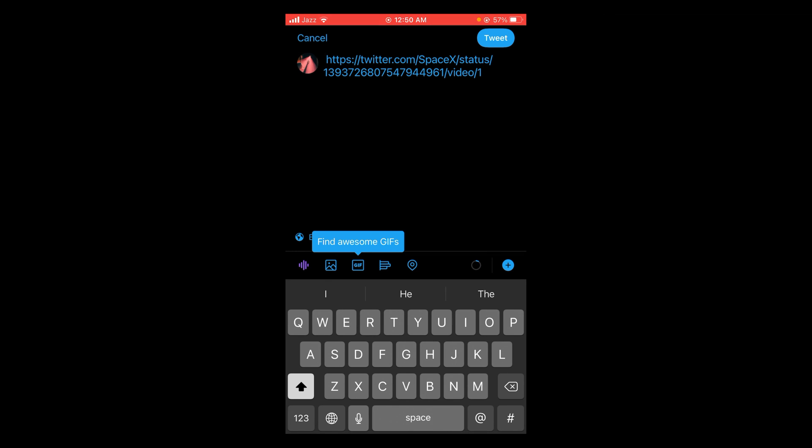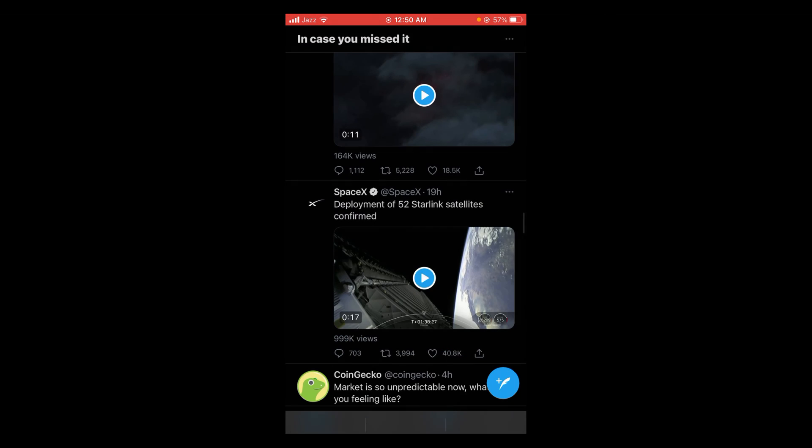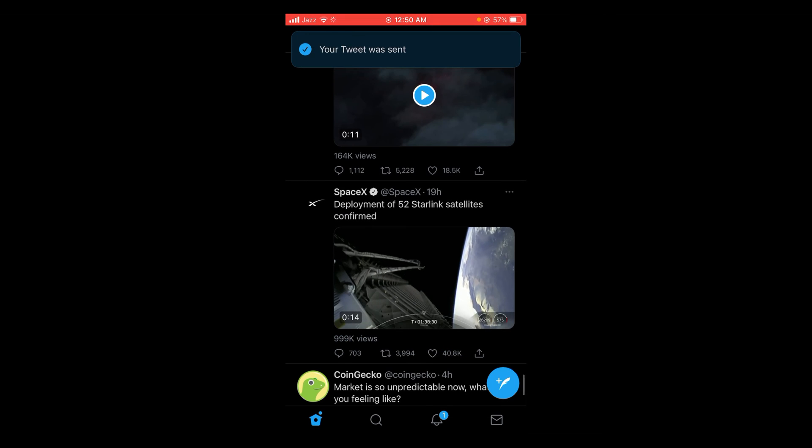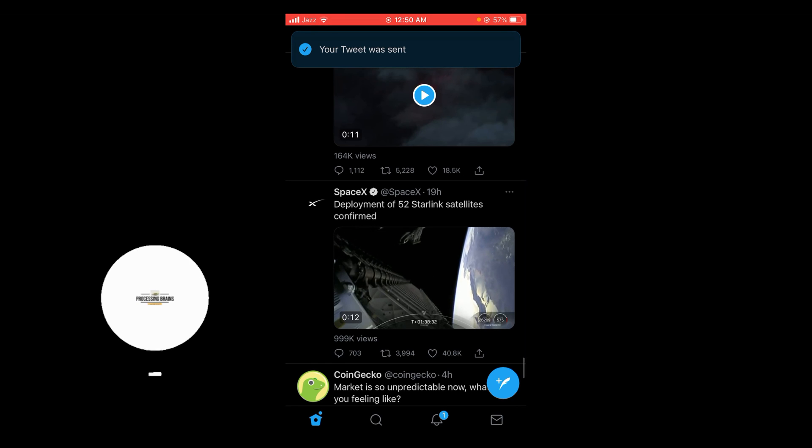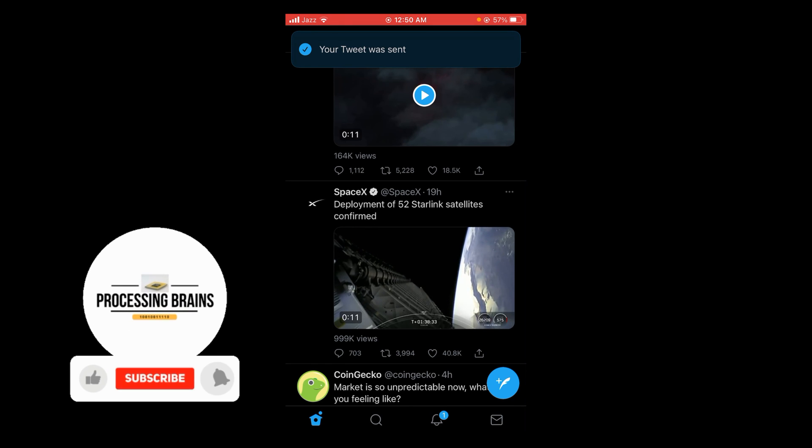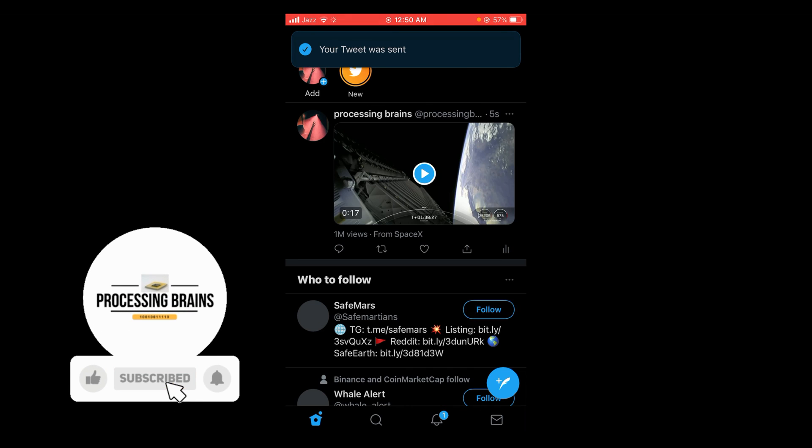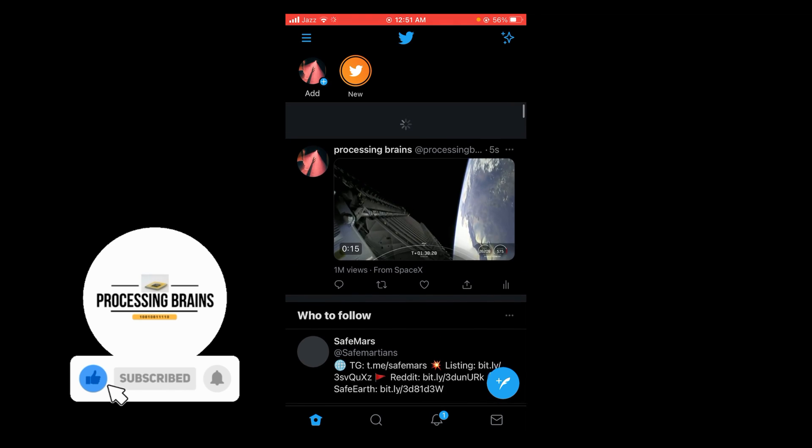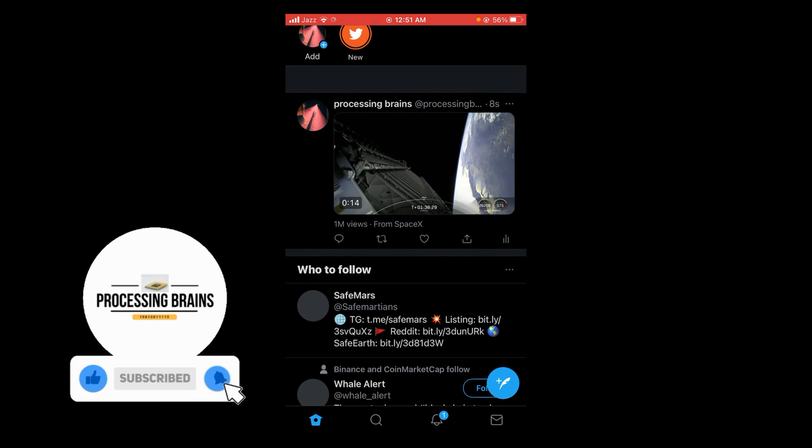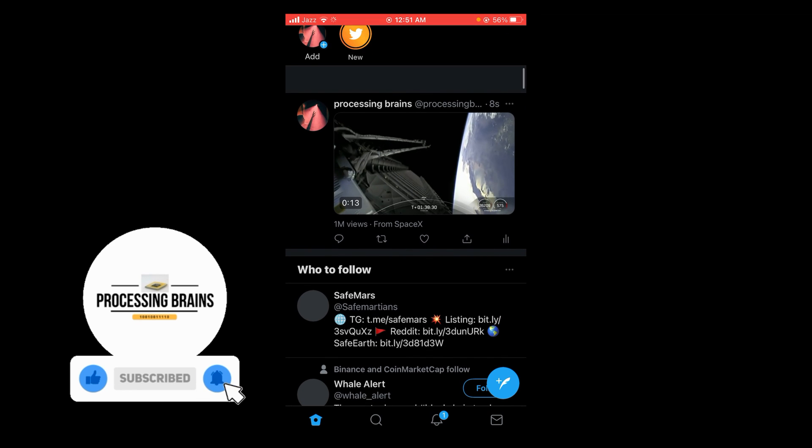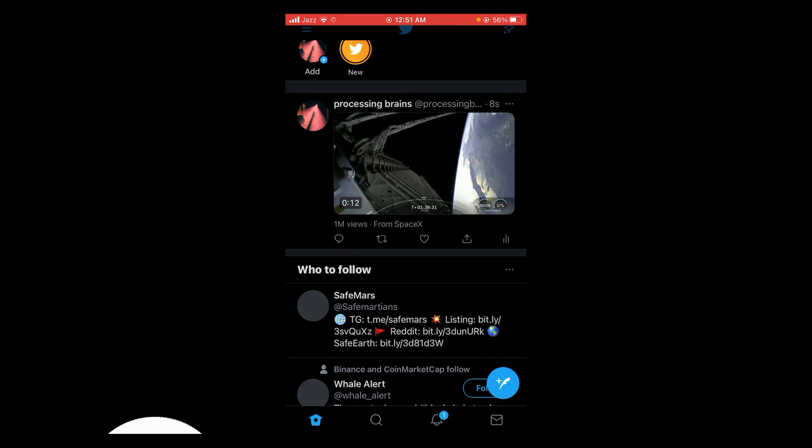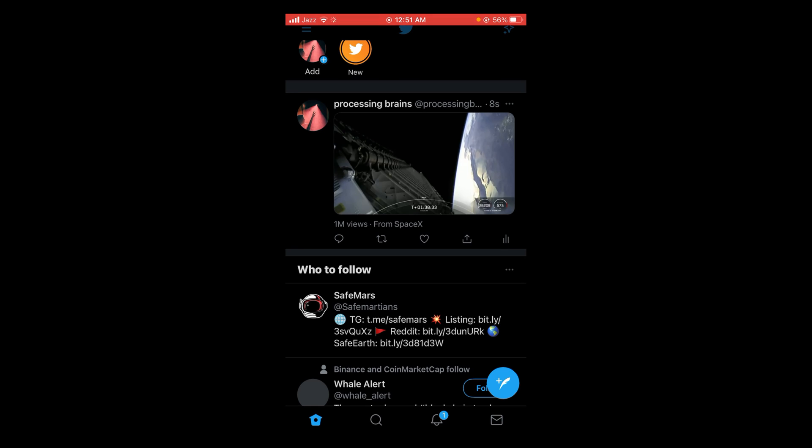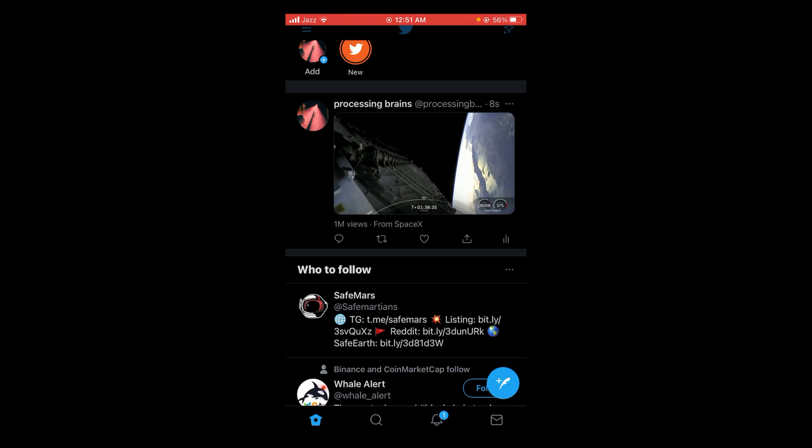Now you can see that your tweet was sent. You have to open your profile page and you can see that this video has been shared by your profile. So this was the process by which you can share someone's Twitter video without retweeting.